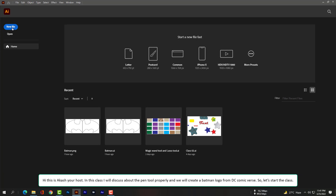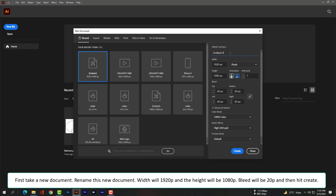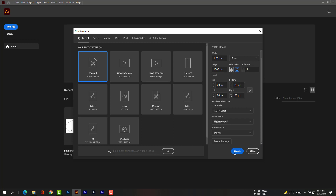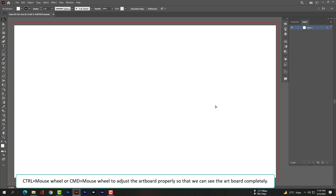Hi, this is Akash, your host. In this class I will discuss the pen tool properly and we will create a Batman logo from the DC universe. Let's start the class. First, take a new document and rename it. The width will be 1920 pixels and the height will be 1080 pixels. Bleed will be 20 pixels and then hit Create. Use Ctrl plus mouse wheel or Command plus mouse wheel to adjust the artboard properly.